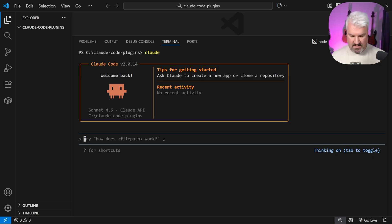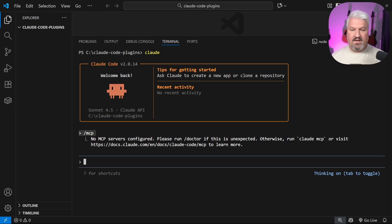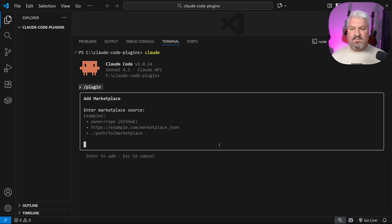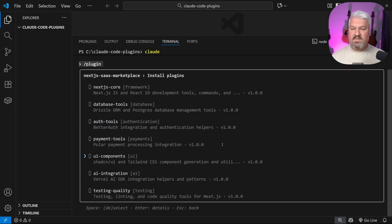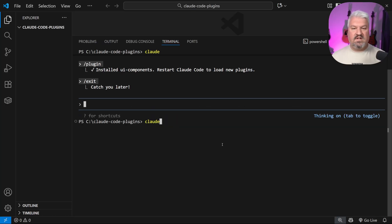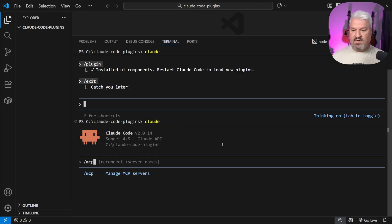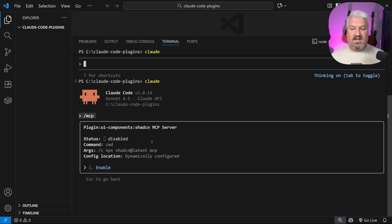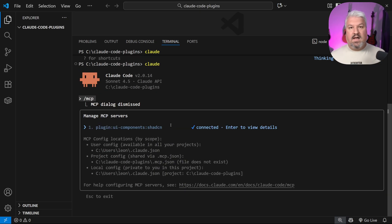Let's open up Claude. As a double check, if we go to MCP, we don't have any MCP servers configured. Then let's go to plugin, add marketplace, paste in the repo URL, select UI components, and press enter to install. After restarting Claude and going to MCP, we can see the ShadCN component was installed from that plugin. It's currently disabled — I'll enable it. Now we have access to the ShadCN MCP server, all because of this plugin.